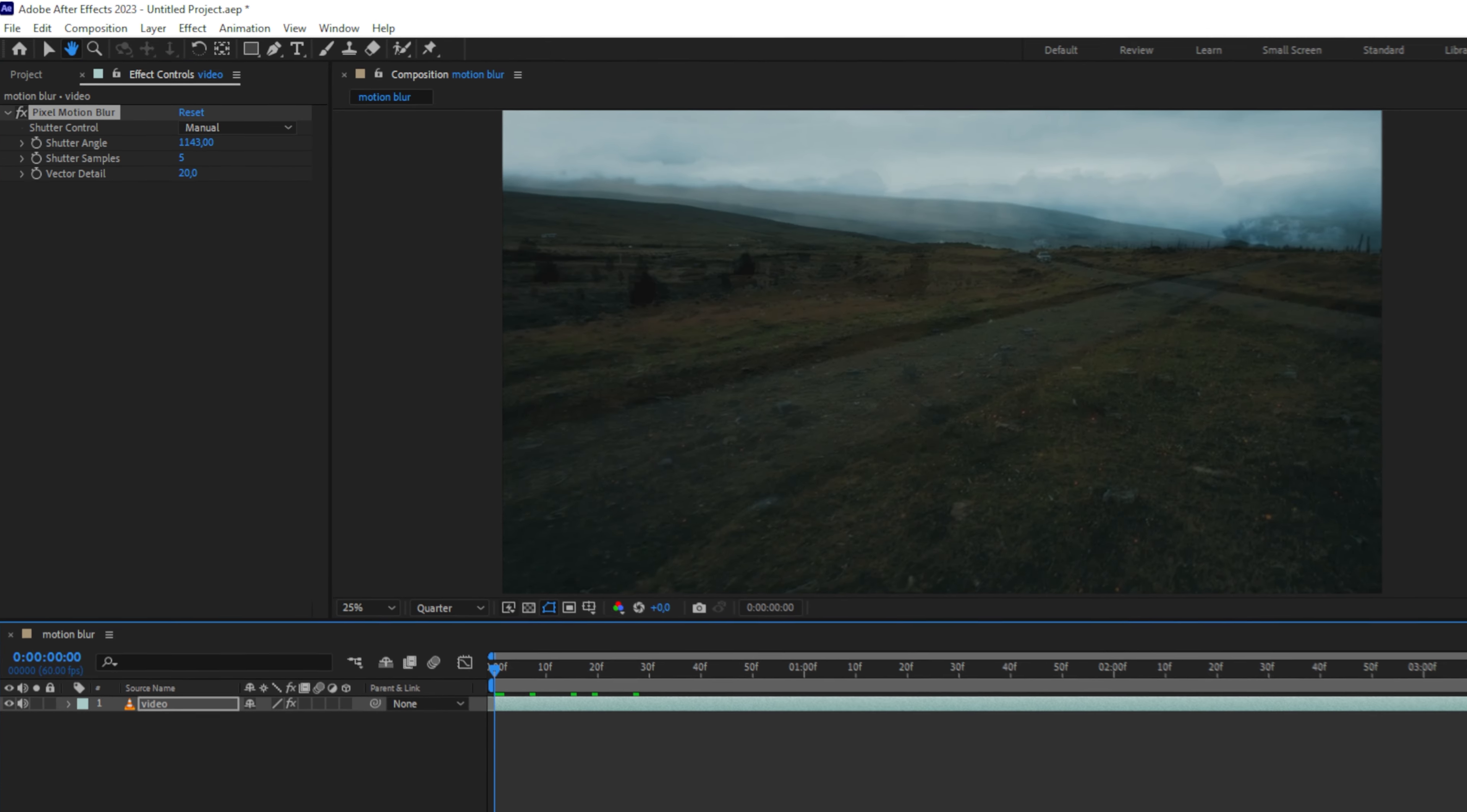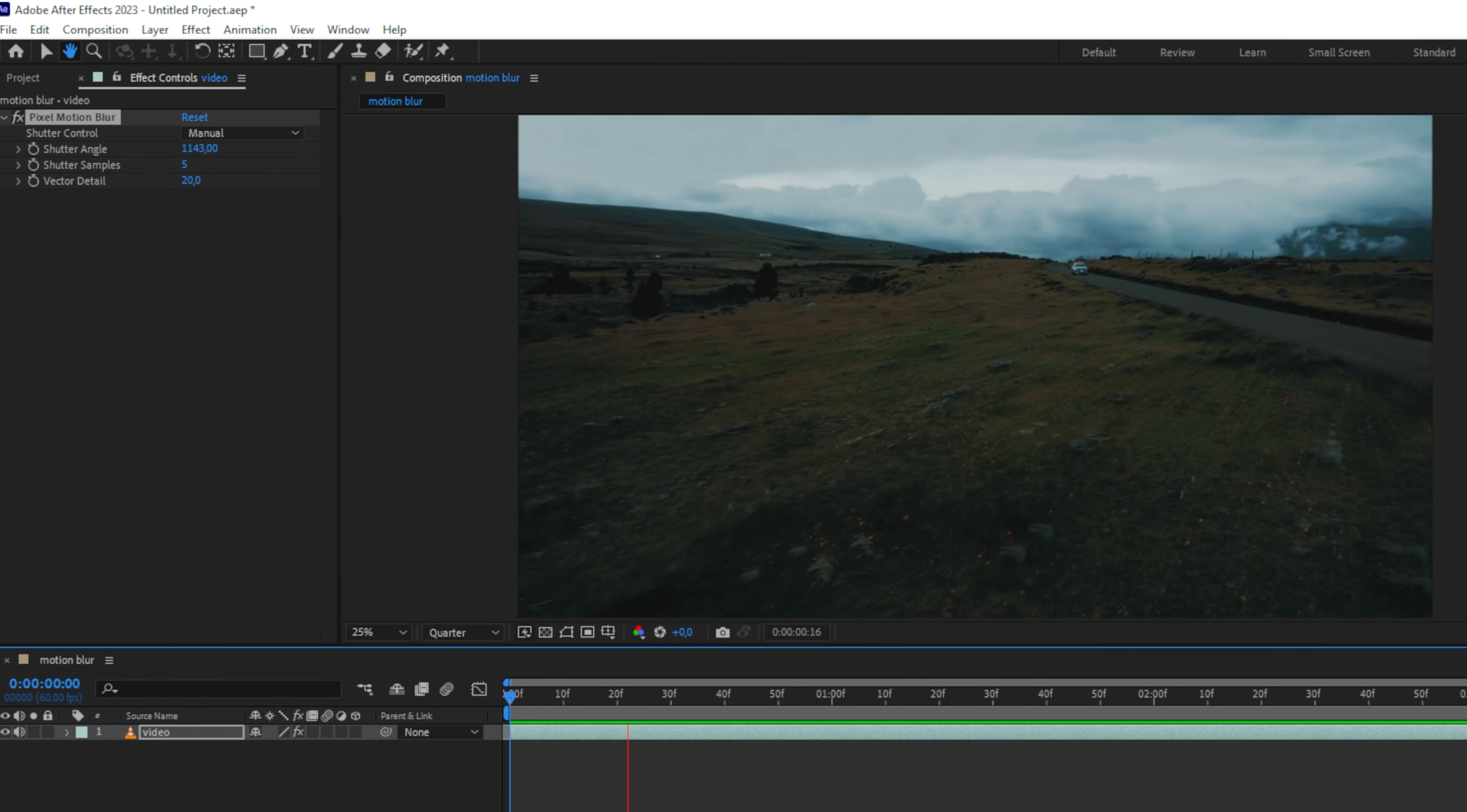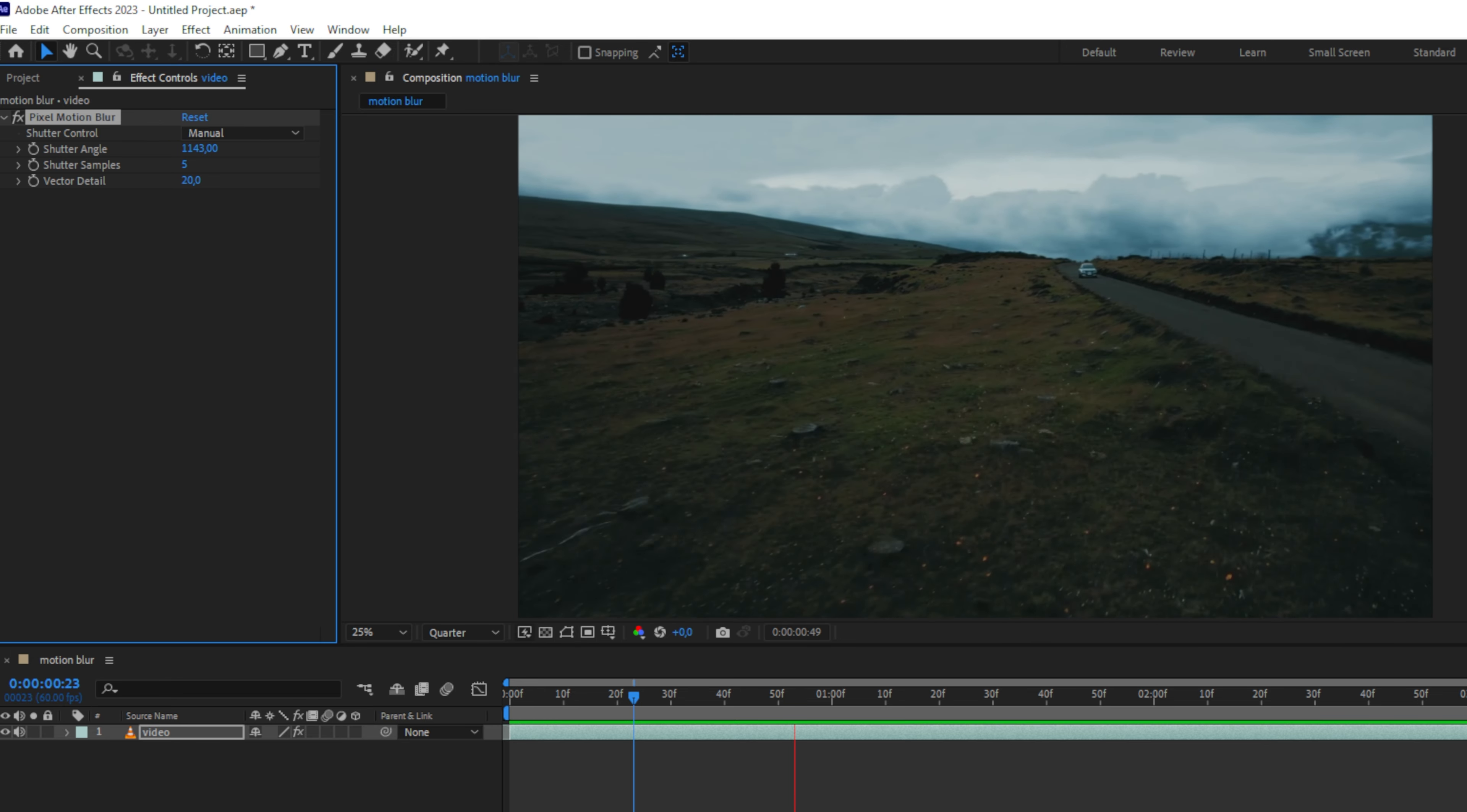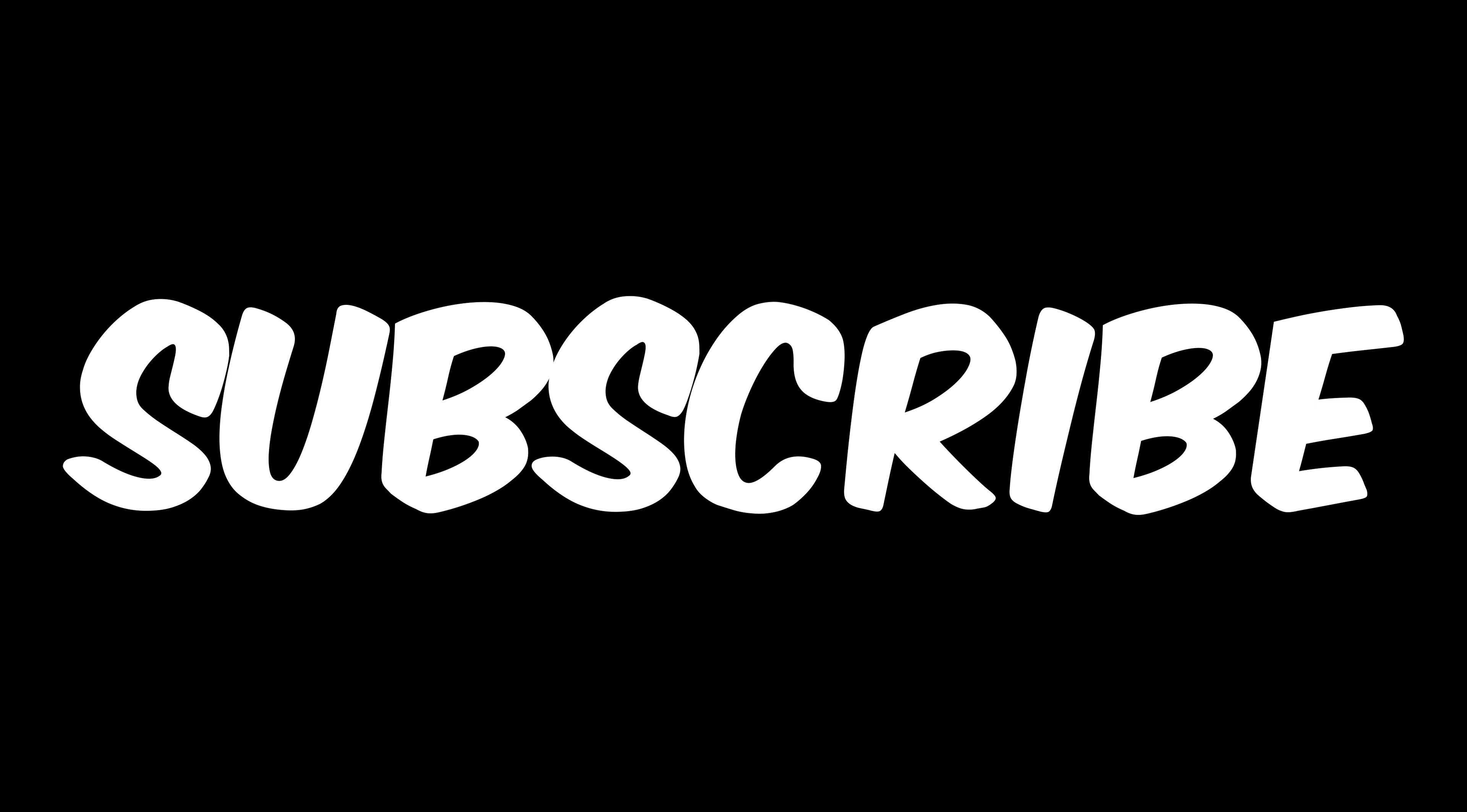Once the timeline is rendered, you can see the changes. In this clip, you can clearly see the motion blur in the grass when toggling the pixel motion blur effect. Further down the clip, you can also see that the car has some really good motion blur applied to it.